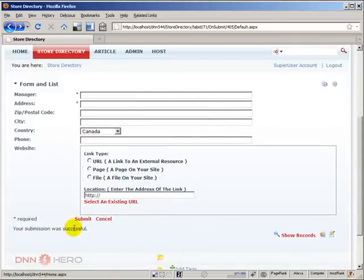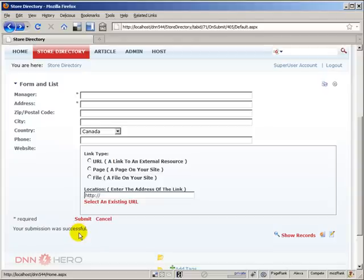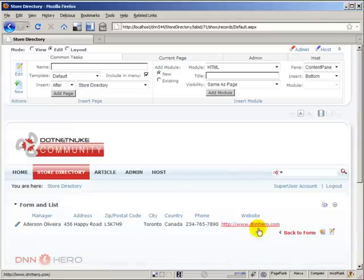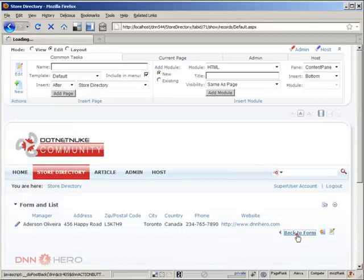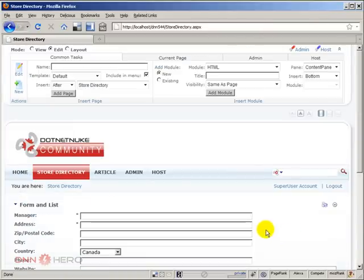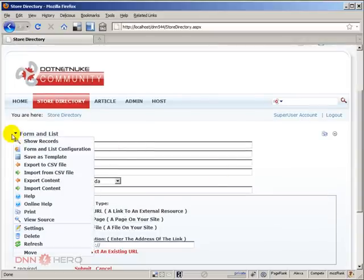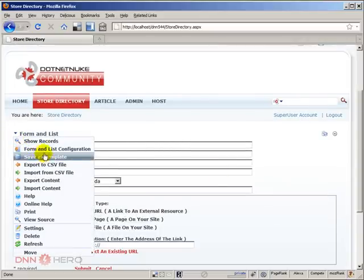Now where do I go to see the entry, to see the record that we have just created? There is an option that says show records. If I click there I see that I see the entry that I have put in place.